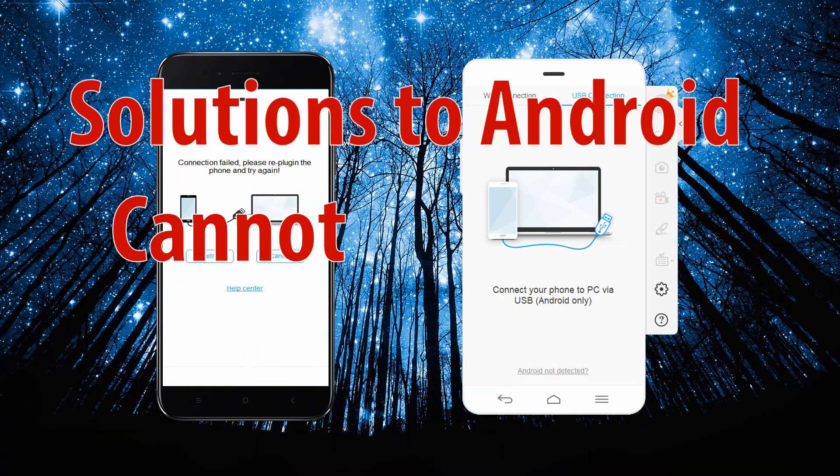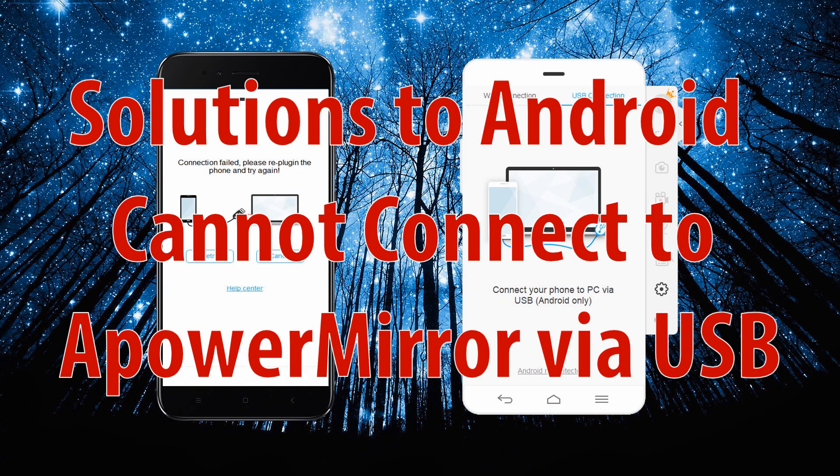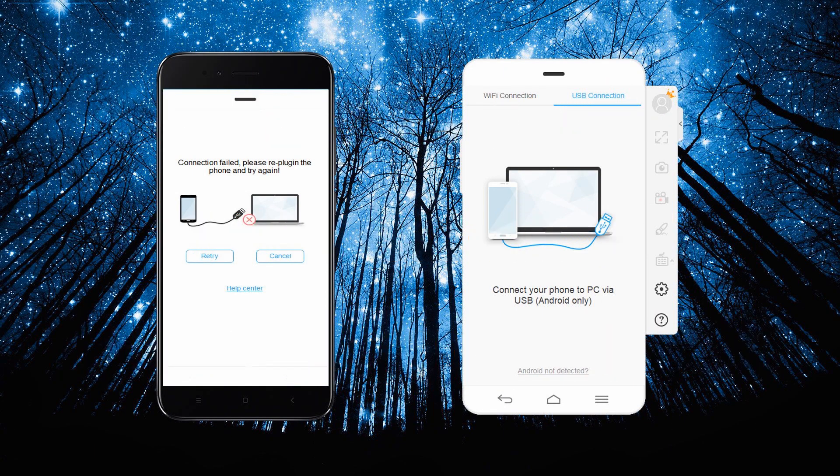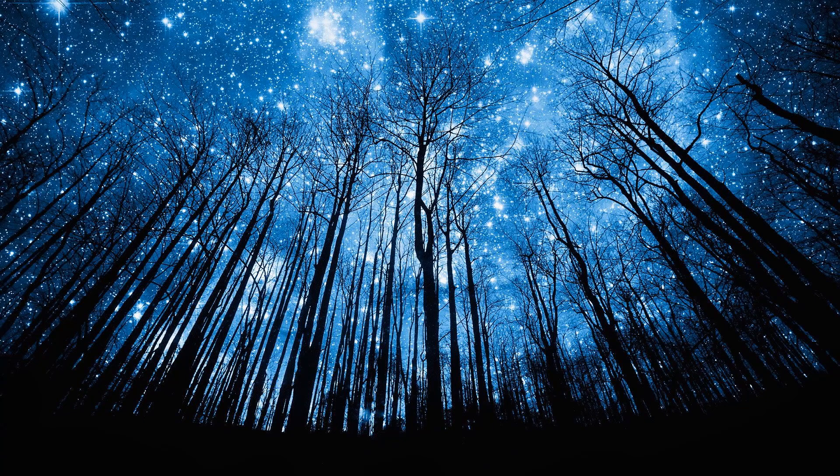Hi guys! In this video, you'll discover ways on how to fix ApowerMirror cannot connect via USB cable.